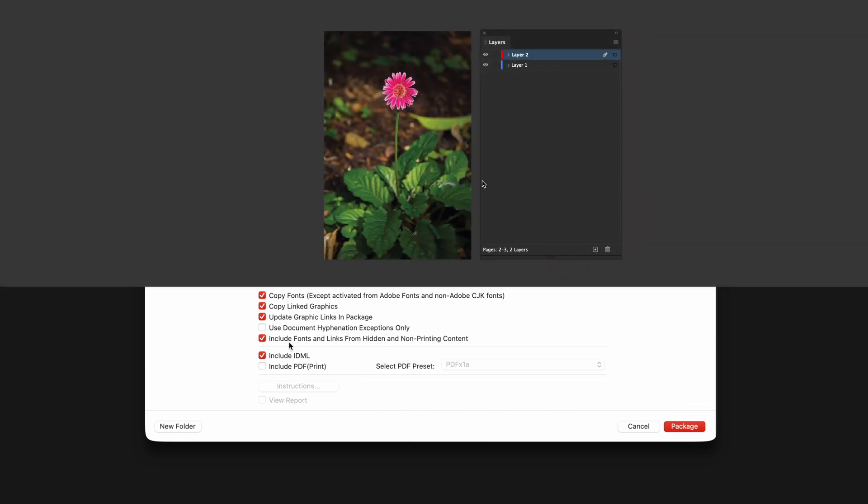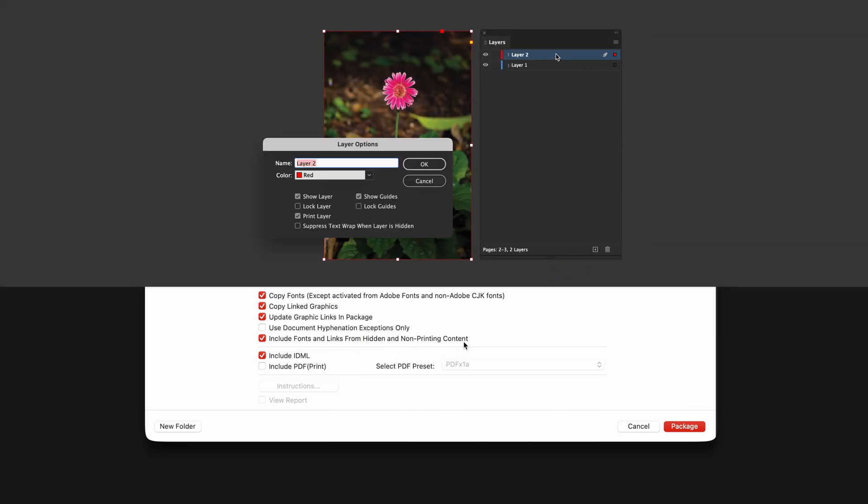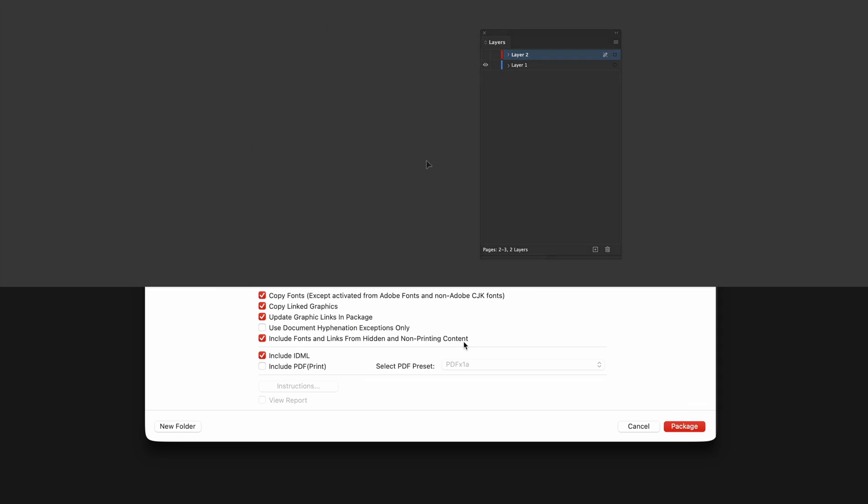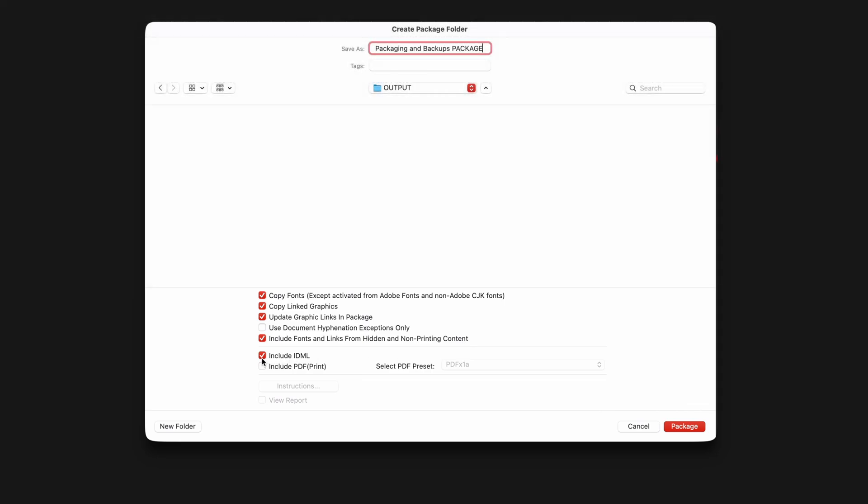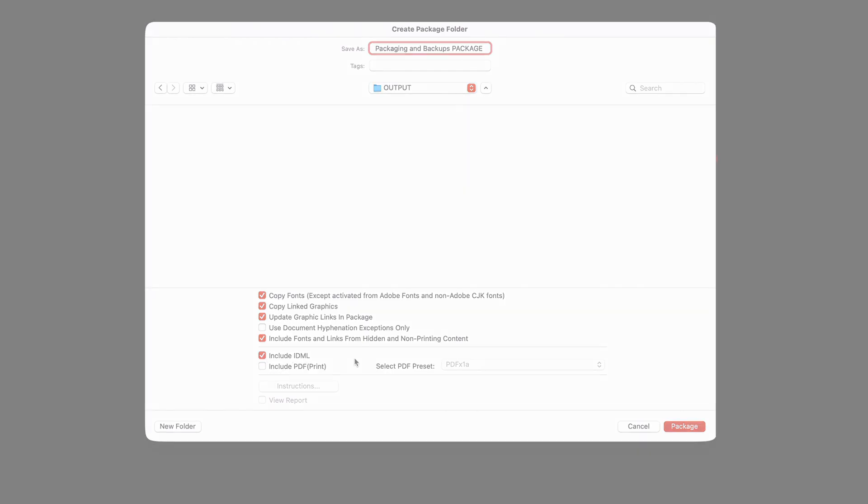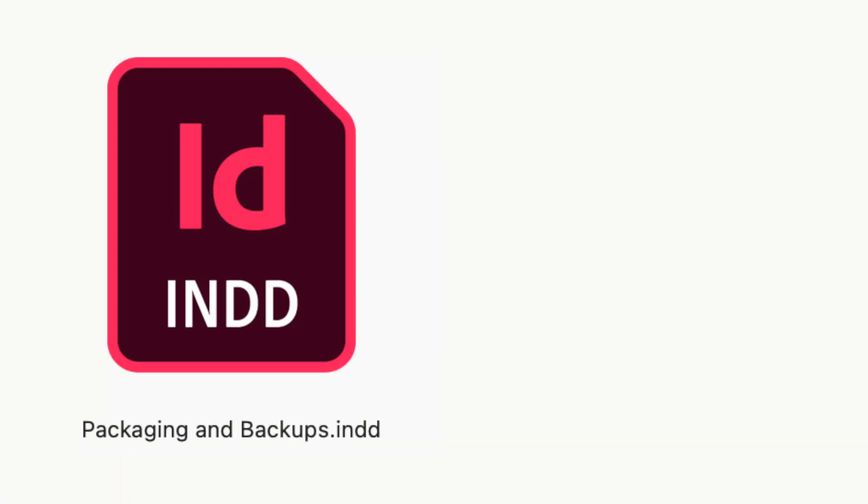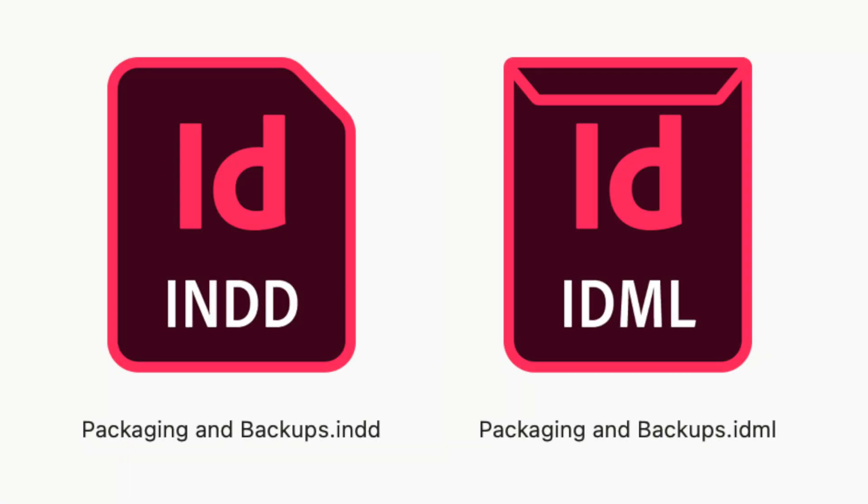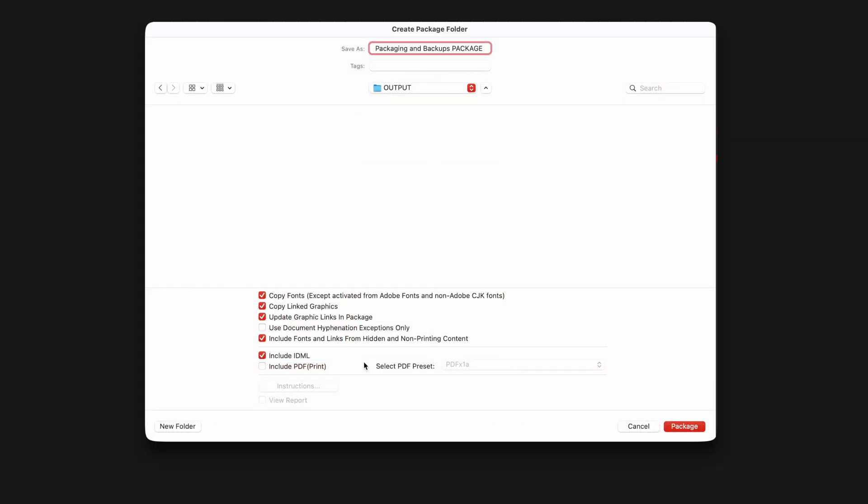It's a good idea to include content from hidden layers, and indeed this is another way of keeping your working files in your package. Include IDML will generate a new .idml file to accompany the .indd file in the package folder. This is a good idea for document exchange, but also to have another backup copy just in case.